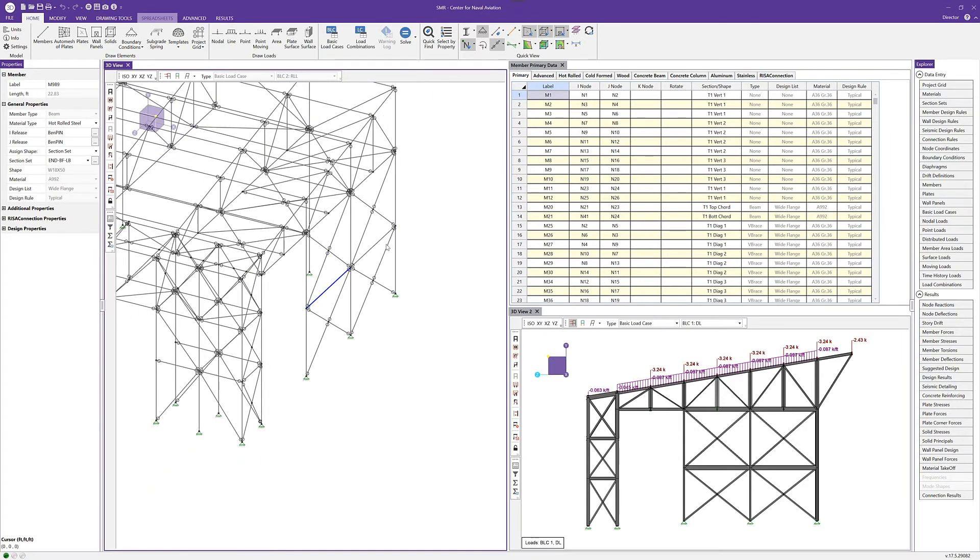With a large model, if I don't really know where M989 is, I can click OK and that's going to zoom right into that part of the model. We can see it's on this exterior frame here. I know where that is and I can evaluate the design parameters or the loads into that member more easily.